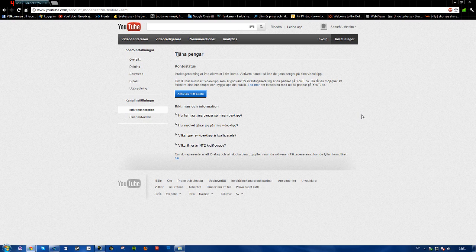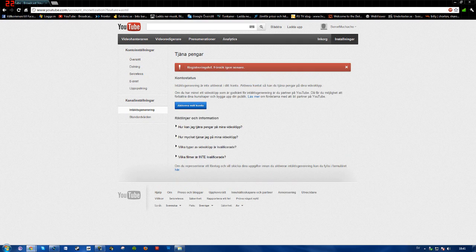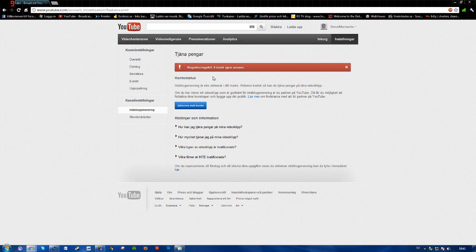It's also a guide to fix the problem where it says registration error, try again later. I'm not sure what it says in English but that's the direct translation of Swedish.